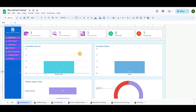Usually, the Recruitment Tracker is a tool or system used by companies, HR professionals, and recruitment agencies to manage, monitor, and streamline the recruitment process. It helps track various stages of the hiring process, from job posting and candidate sourcing to interviewing and final selection.